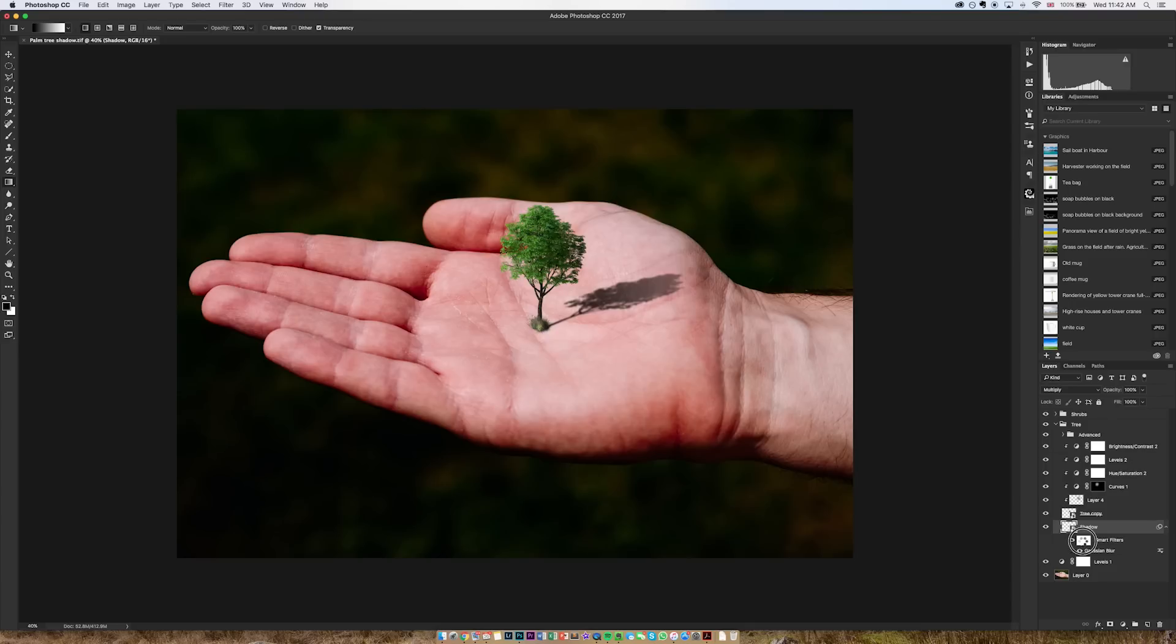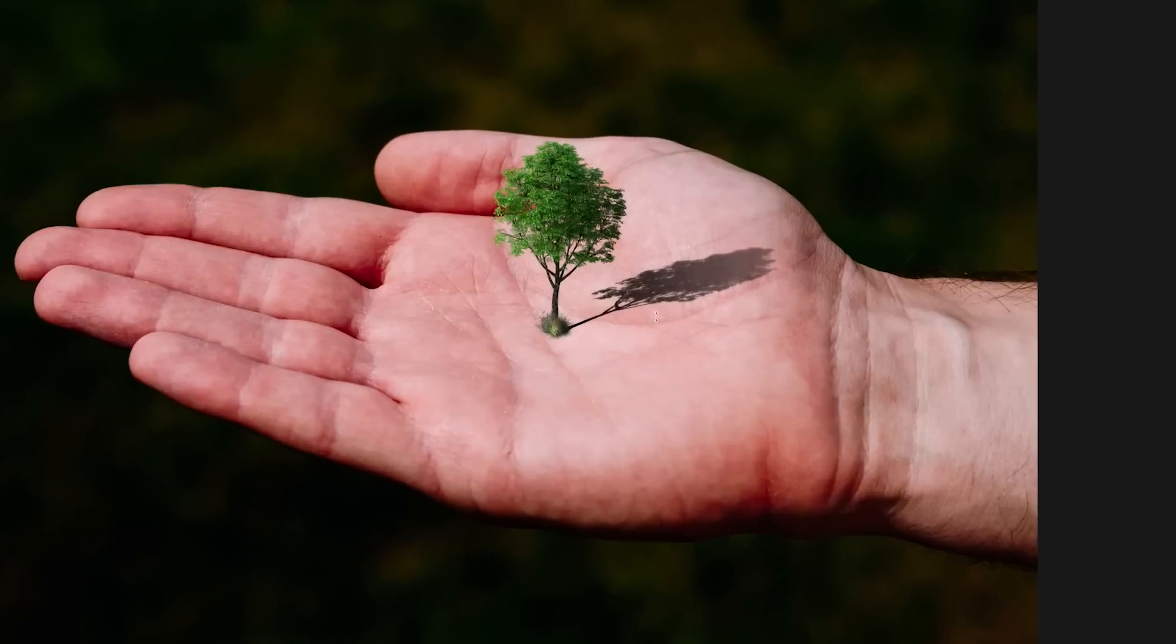I'm then going to go to the mask on my smart filters and drag out another gradient probably a bit shorter this time, and that's going to mean that the blur is only applied gradually the further away from the tree it gets.